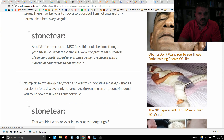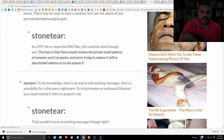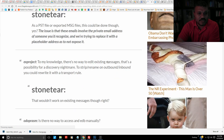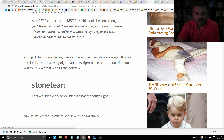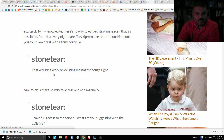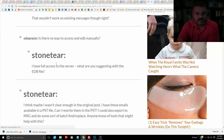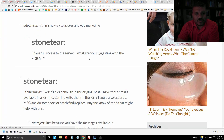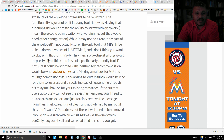Stoneteer clarified: 'The issue is that the emails involve the private email address of someone you'd recognize, and we're trying to replace it with a placeholder address so as not to expose it.' Then xproject wrote: 'To my knowledge there's no way to edit existing messages — that's a discovery nightmare. To strip or rename on outbound or inbound you could rewrite it with a transport rule, but that wouldn't work on existing messages. Is there no way to access an EDB manually? I have full access to the server.' And so Combetta went on to get instructions.